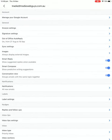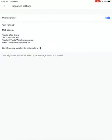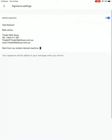You'll see there's a setting there which says signature settings, so you can click on that. And you'll notice here I've got a signature that I've created there, and you'll also notice there's a little button at the top here which says mobile signature.